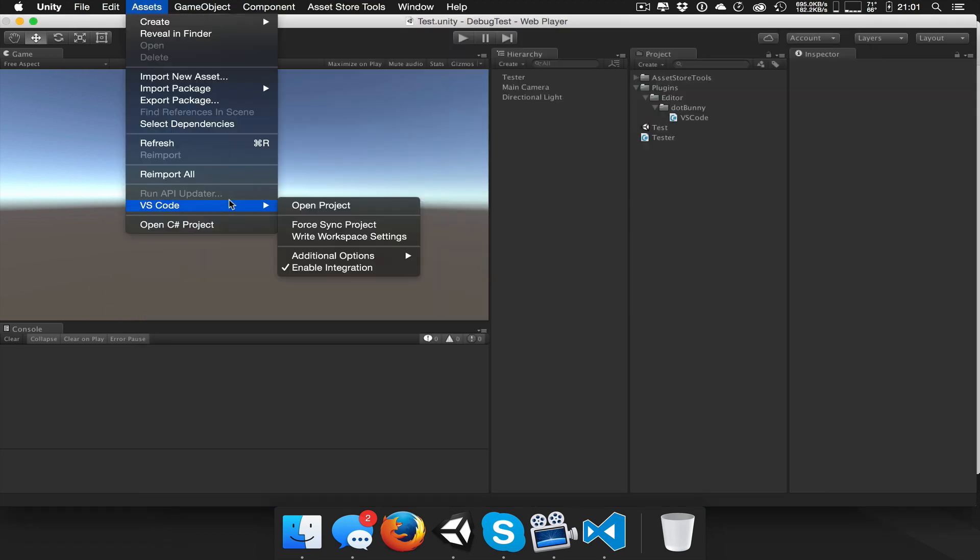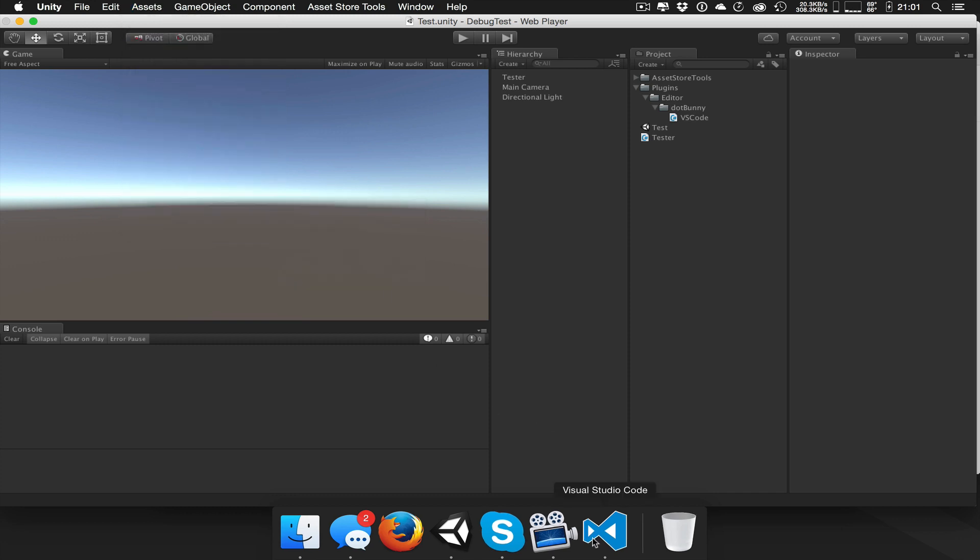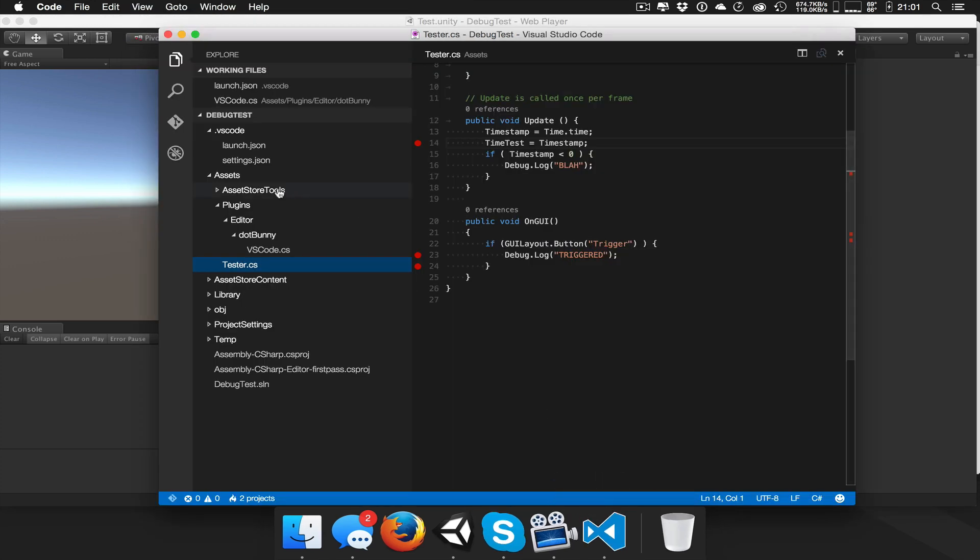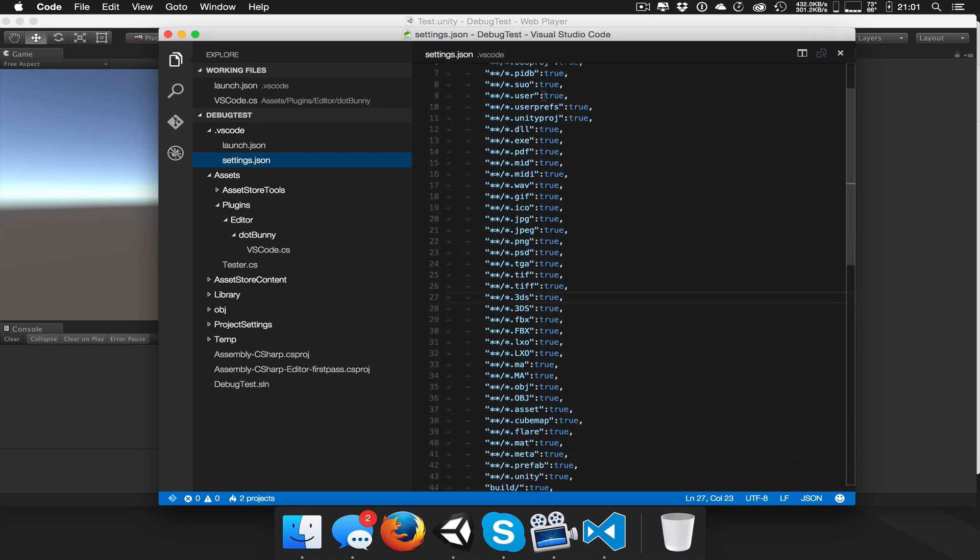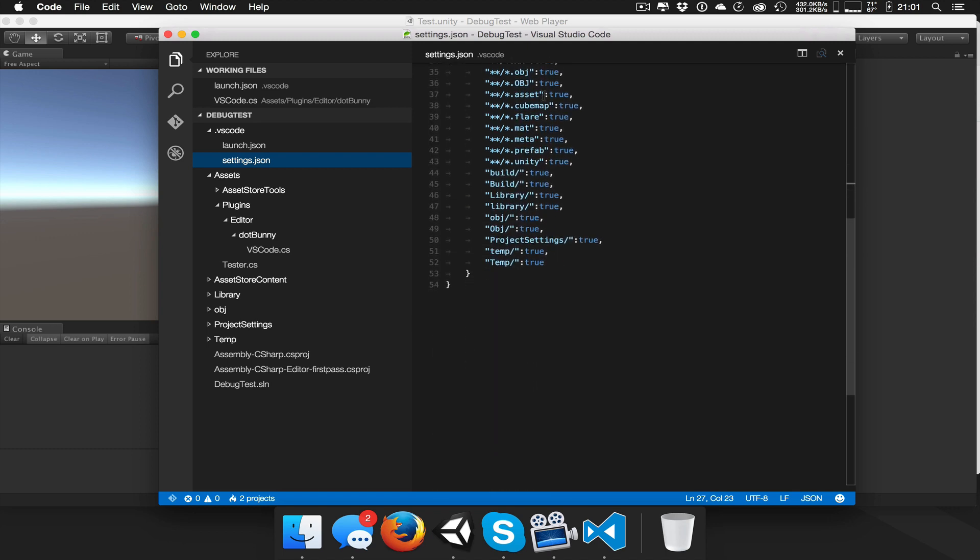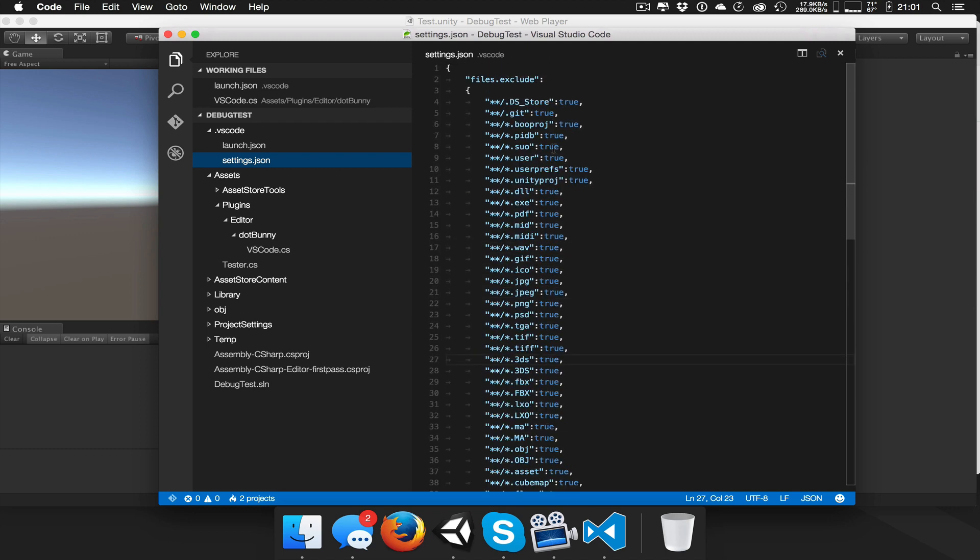And the other thing is the write workspace settings. This just writes out a default set of ignores into these settings here. There's just a whole bunch of stuff that you don't need. And I just dumped out one for you there.